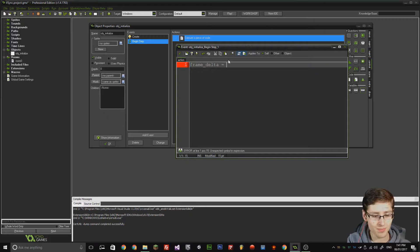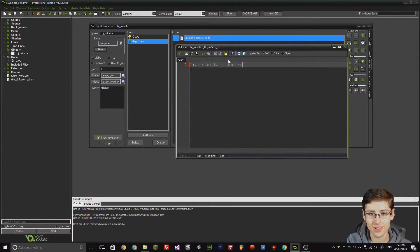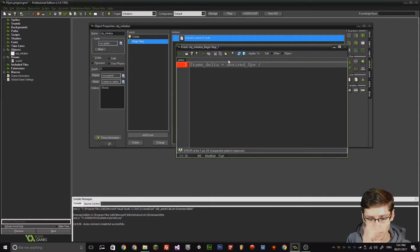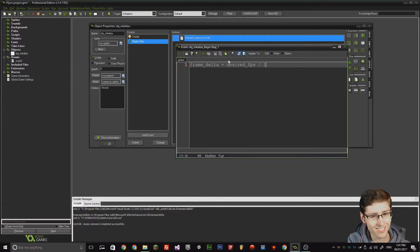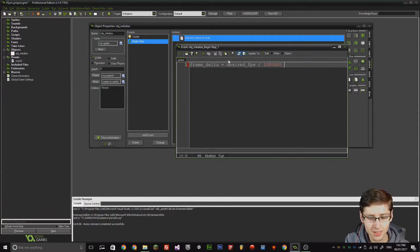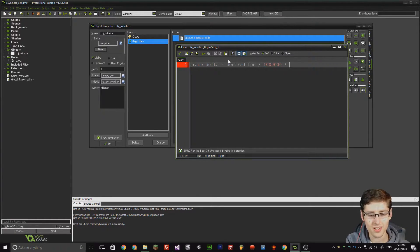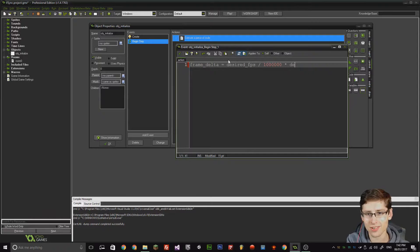frame_delta is equal to desired_FPS divided by 1,000,000, times by delta_time. And delta_time is a variable which is pre-built into GameMaker. Now I'm going to explain this.